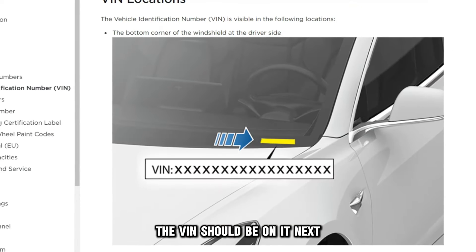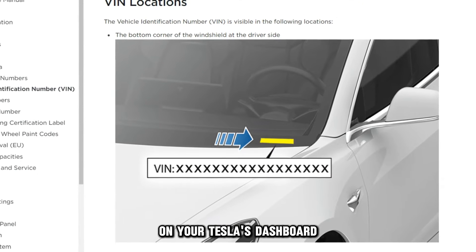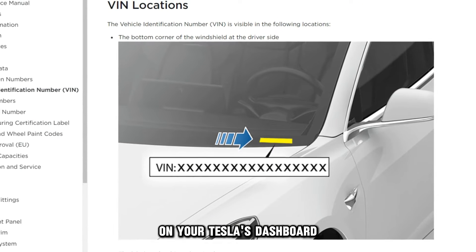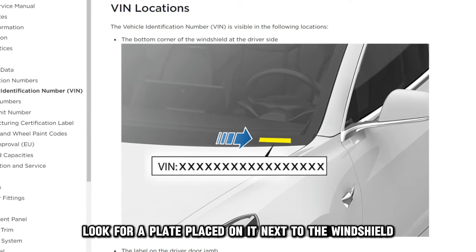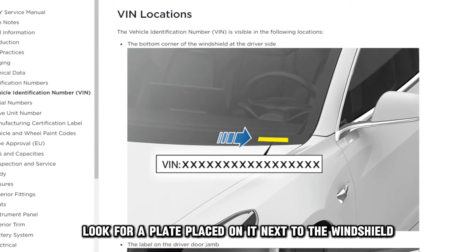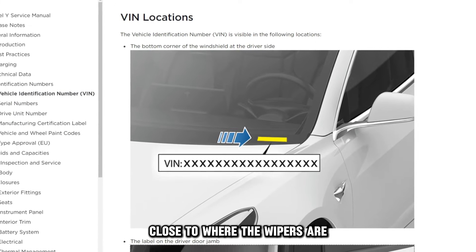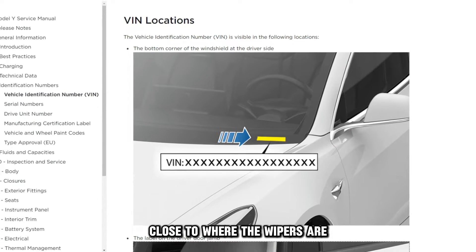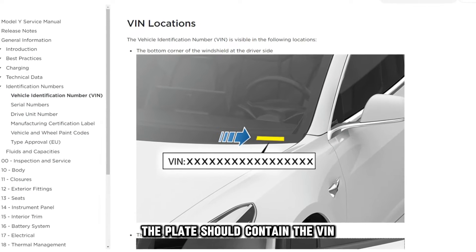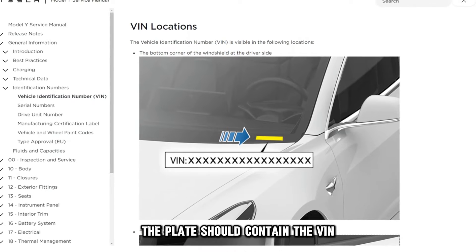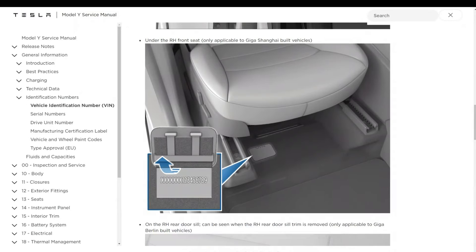Next, on your Tesla's dashboard, look for a plate placed on it next to the windshield, close to where the wipers are. The plate should contain the VIN.